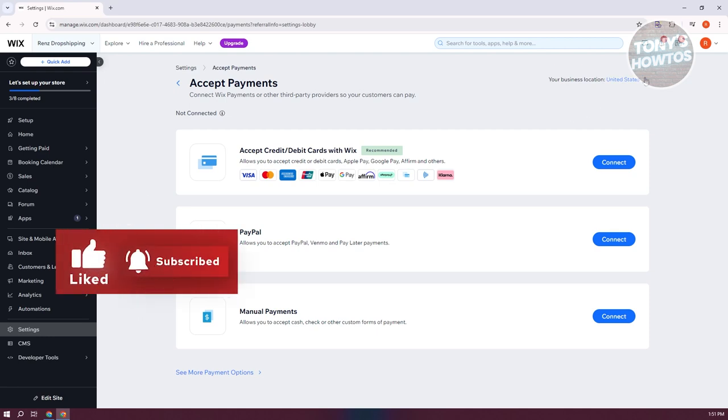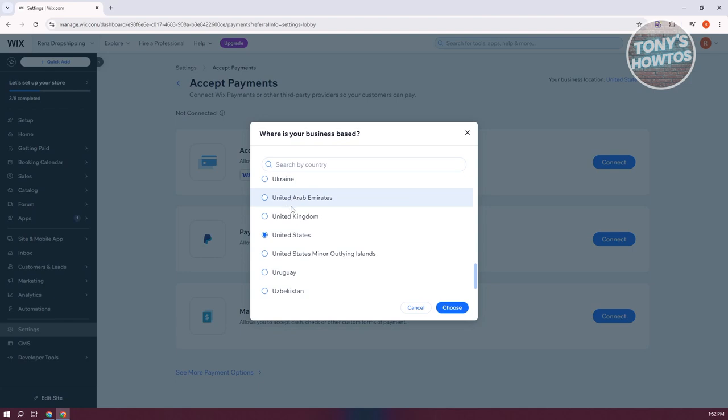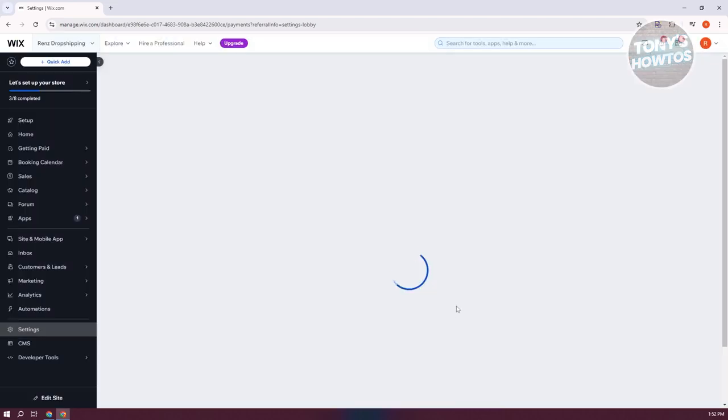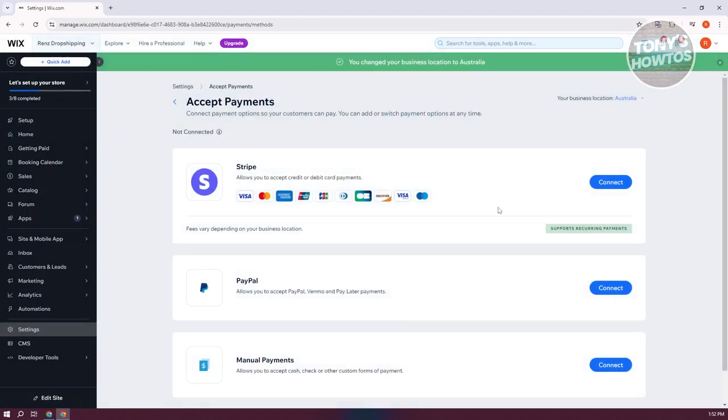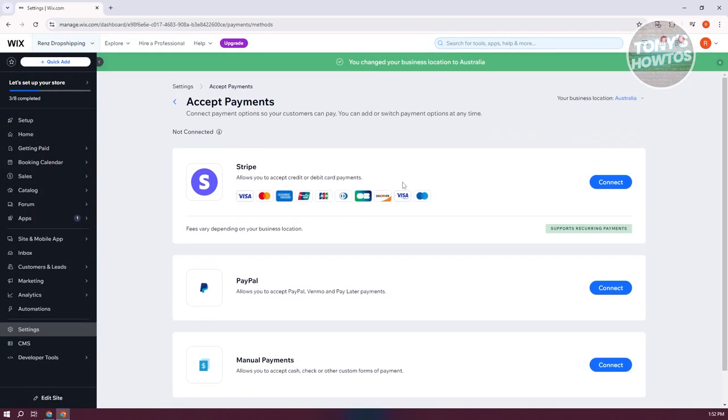At the top right, you have the option to change your business location. Make sure that the business location you're setting here is actually where your business is currently located. For example, if your business is located in Australia, you want to choose Australia here and just click on choose. This will actually update a few things because depending on your region, the payment methods that will be accepted would actually change.